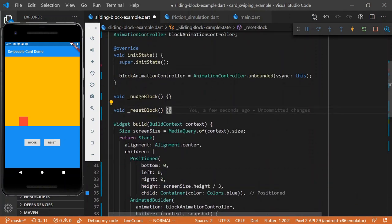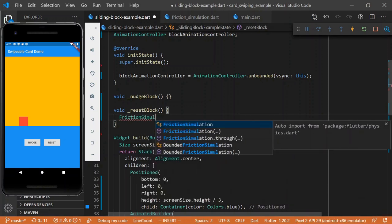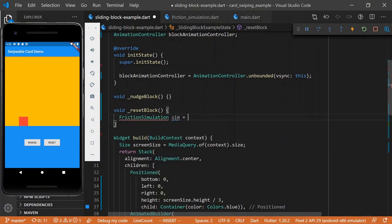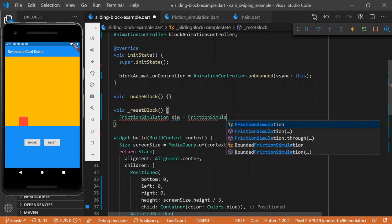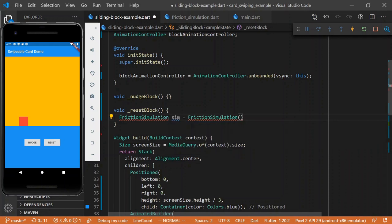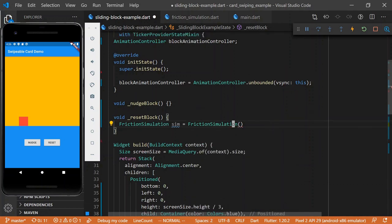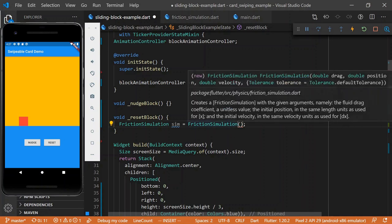So, okay, but now, we actually want to start doing some simulations. So, let's first do the reset, because that's the simpler of the two. We'll say, friction simulation. All right, so this is probably complaining because I haven't imported. So, we'll import flutter physics, excuse me.